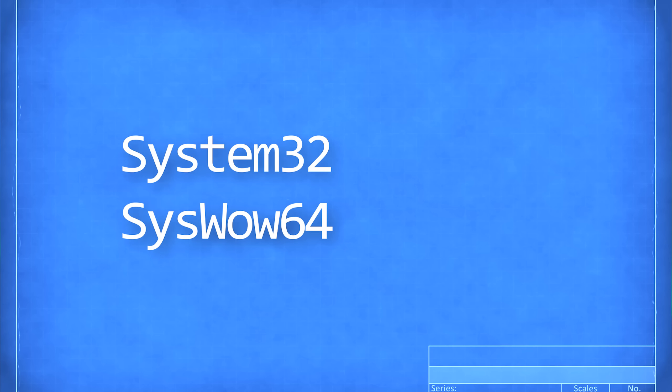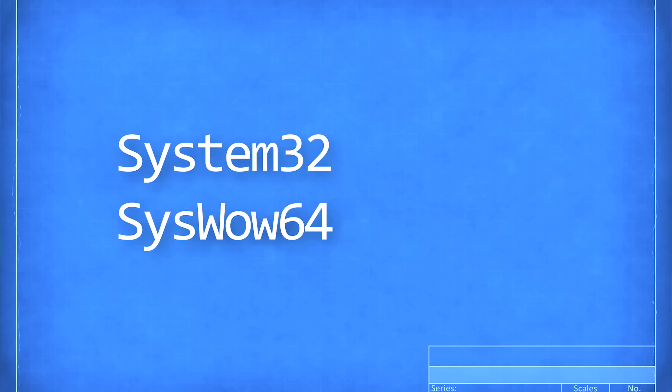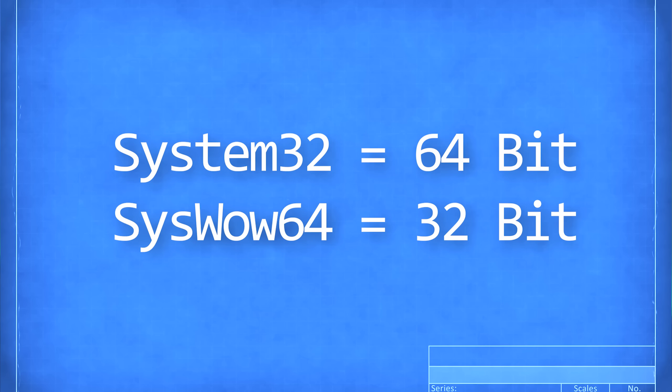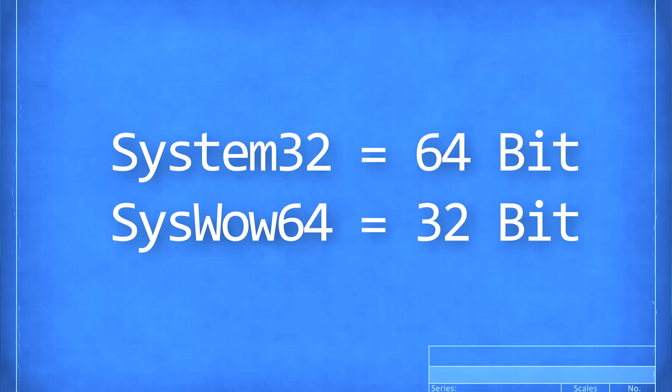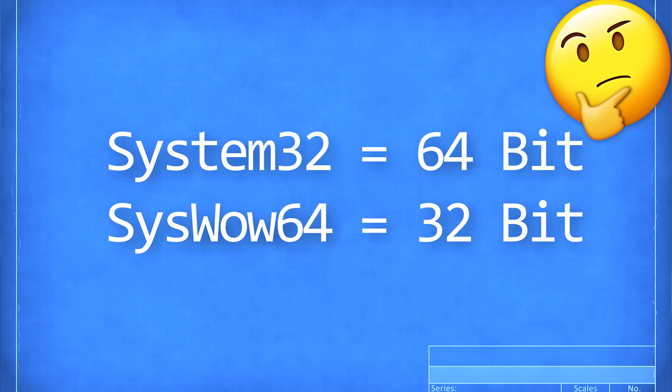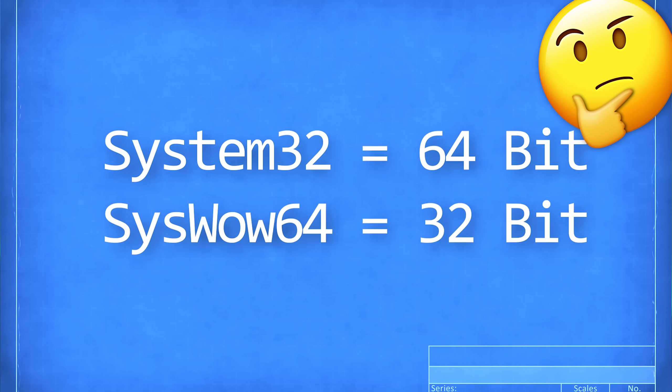The only difference between syswow64 and system32 is the system32 stores 64 bit stuff, while syswow64 stores 32 bit stuff. Yes, I know it's backwards.